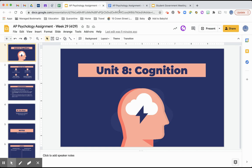Hey AP Psych! We are finishing up our cognition unit this week. It's a lot of info in one lesson, so my apologies on that, but we are getting closer and closer to the AP test and we still have important information to get through, so we are going to start moving a little bit faster, which means a little bit longer lessons.